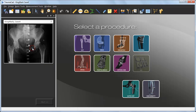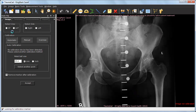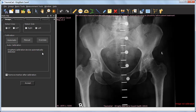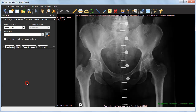Select the surgical procedure — auto-hip in this case — and move on to process the image and calibrate it. Using a single or double calibration device is necessary for accurate measurement results and implant sizes. Here we have Kingmark, a double calibration device which is automatically detected by the application. Just click Accept and the image is processed.